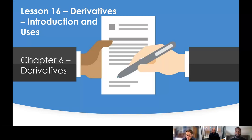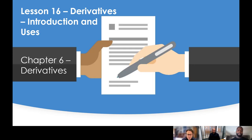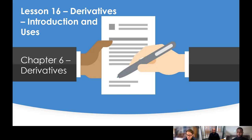Welcome to another CISI session for the Level 2 Fundamentals of Financial Services qualification. Today's session is number 16 and we will be discussing derivatives. This is a new chapter, chapter 6 of the qualification, and we're going to be focusing this session on an introduction and uses of derivatives.